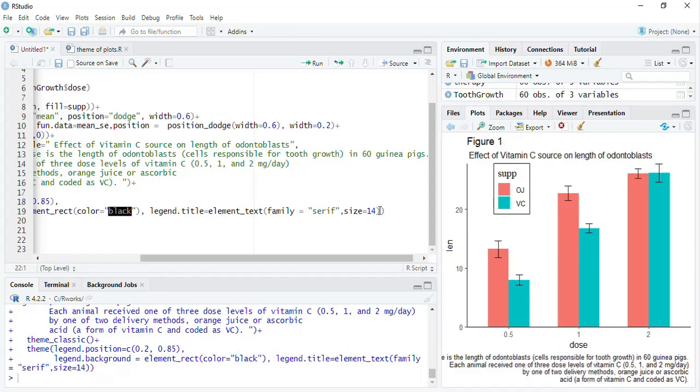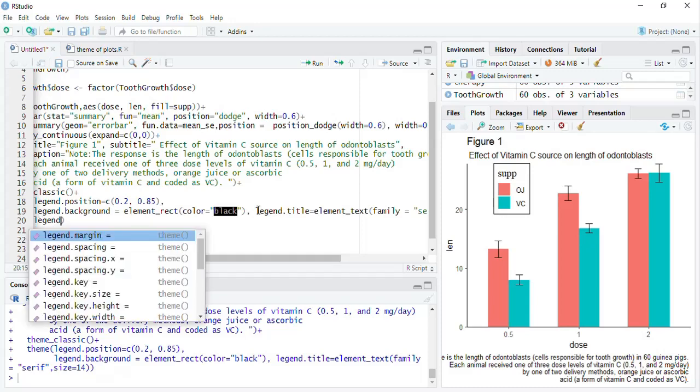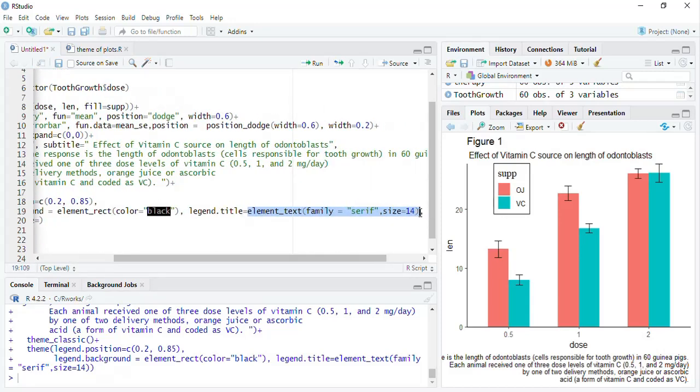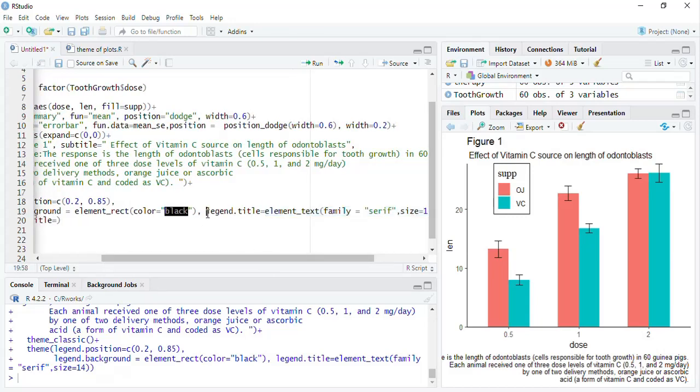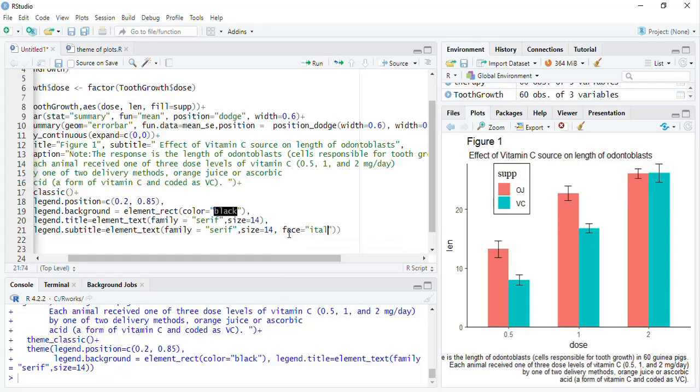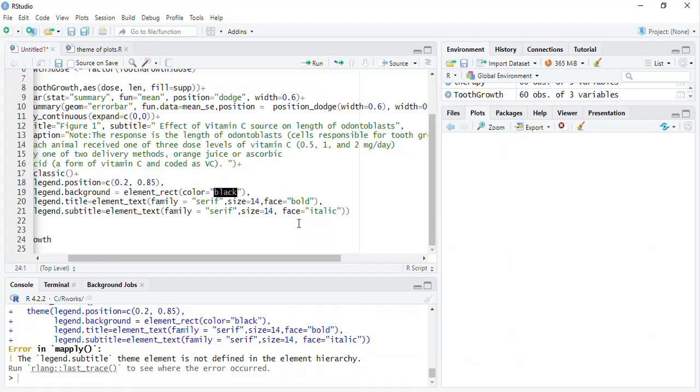Then we will play with the subtitle. The code is legend.subtitle, subtitle is equal to, we will borrow from this and put there, I will bring this to also new line so that everything will be visible. This time we will play with the title, this time we will play with the face, face is equal to italic and for this also we have to specify the face for the title also, face, this time the face for title will be bold, bold.